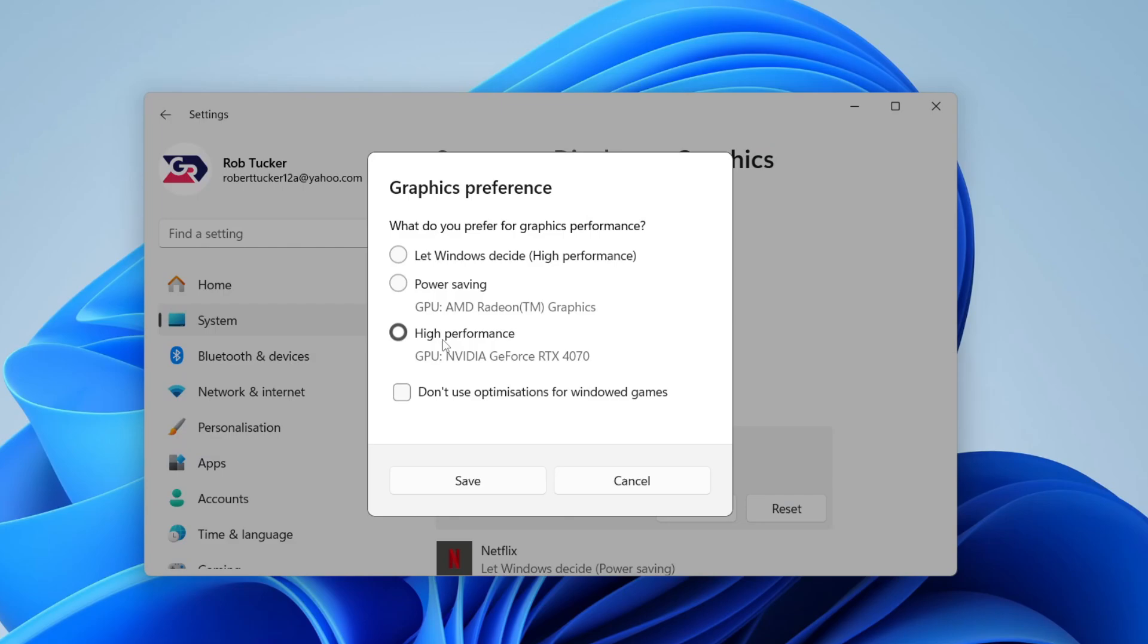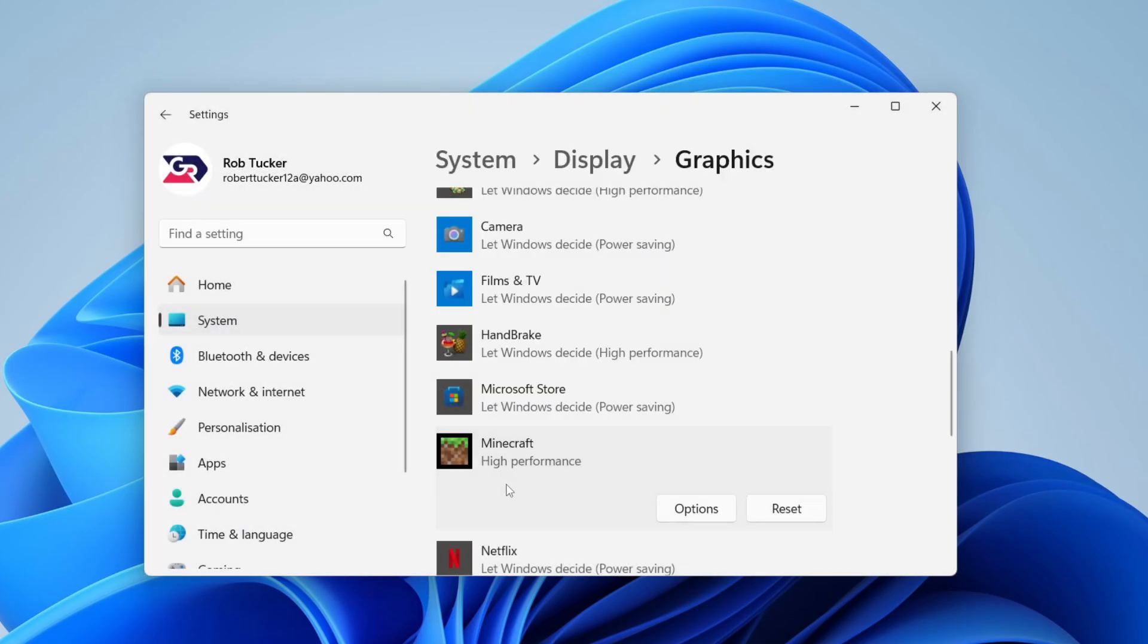What you want to do is make sure you select High Performance, which is my dedicated GPU. If I had Power Saving selected, that's going to be my integrated graphics, which I don't want. Then you can press Save and repeat that for other apps. It's that simple.